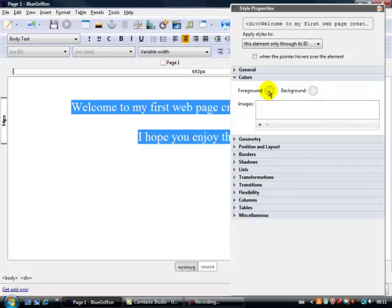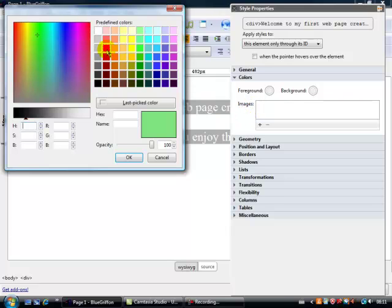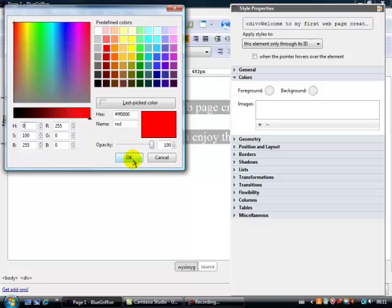Look at the foreground, the foreground will be the text, now I like red, let's click on red there, okay, and okay.